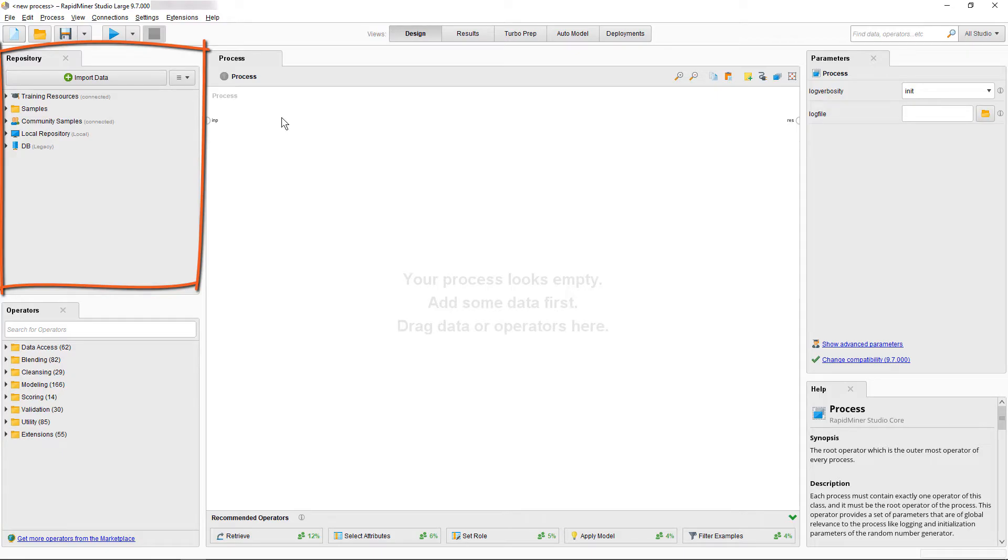This is where you store and access data, processes, models and other files, which you have in a local repository, or if you have access to RapidMiner's AI Hub, in its central repository or in a project.